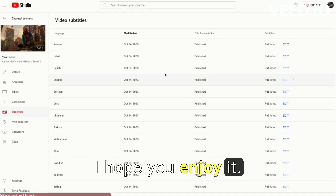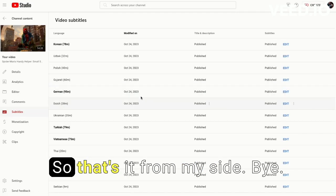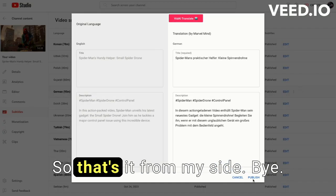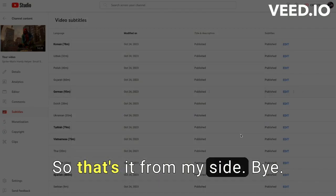I hope you enjoyed. So that's it from my side.